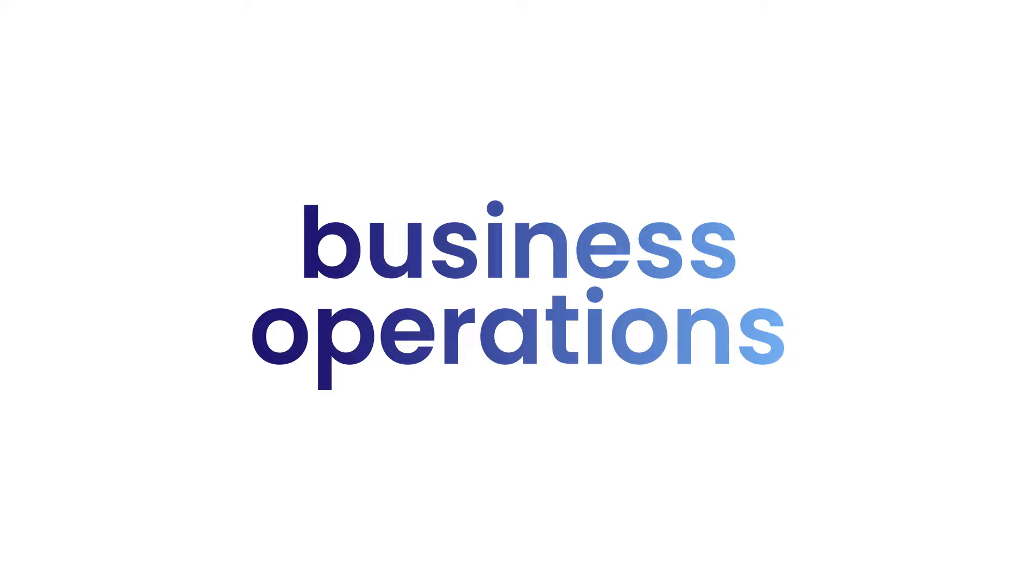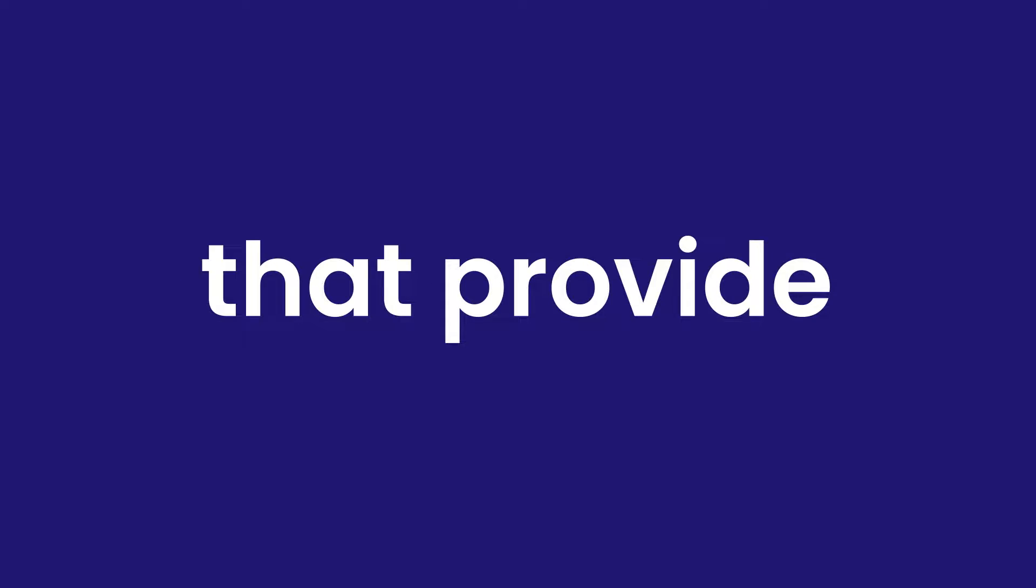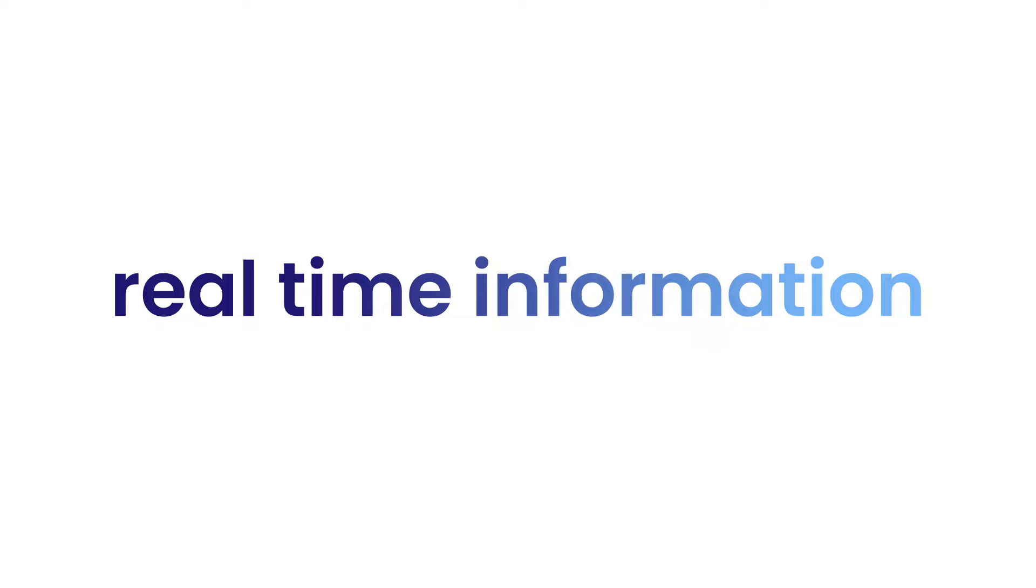Today, supply chain and business operations require flexibility to scale through innovative business solutions that provide real-time information and intelligence.